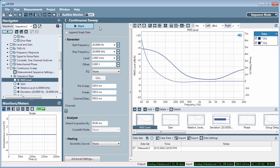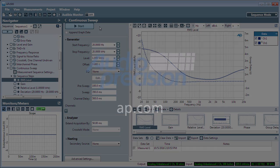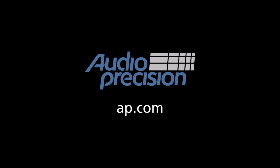That's all for now. You'll find more information in the documentation provided with APX500. Look for additional quick tips at AP.com. And thanks for watching.